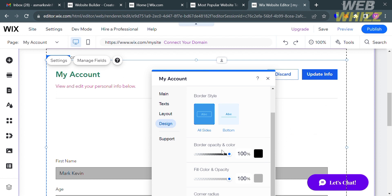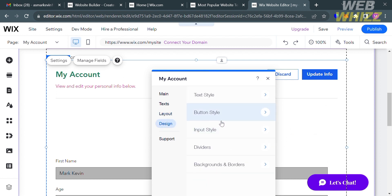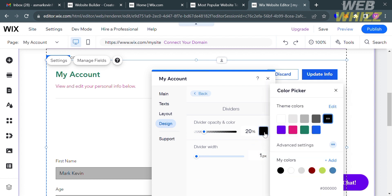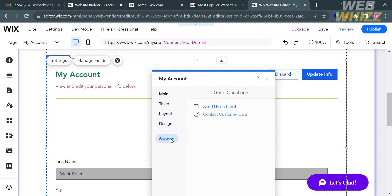You can also navigate the Dividers option and customize divider opacity, color, and width. For the last option, Support, if you have a question you can send an email or contact customer care.